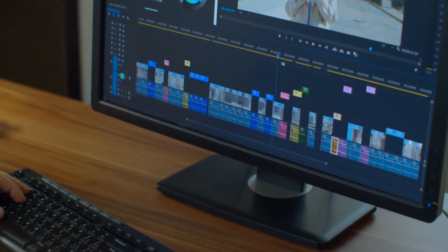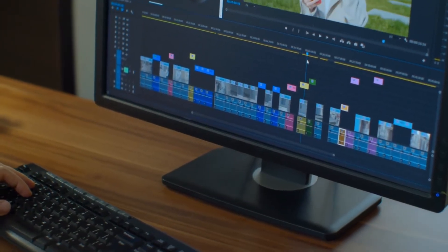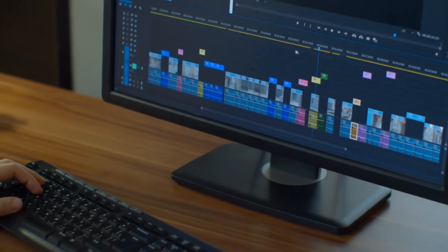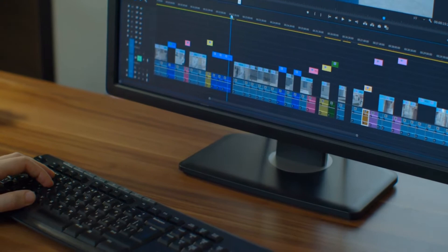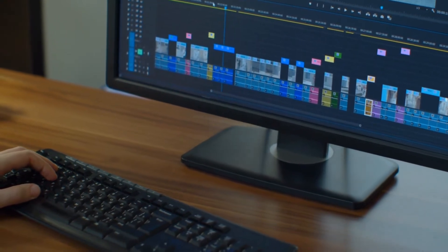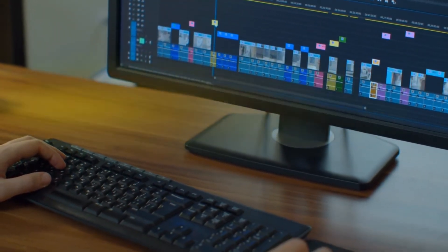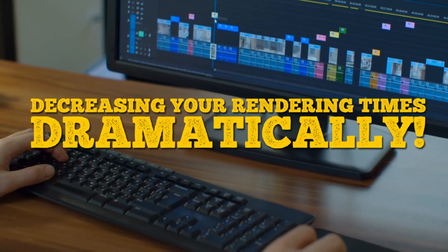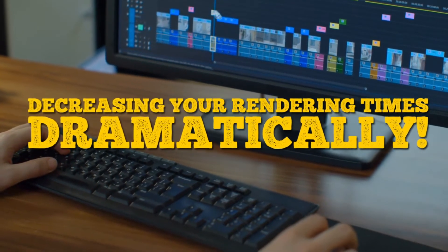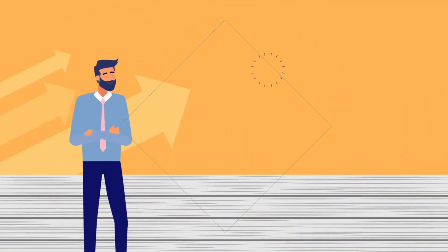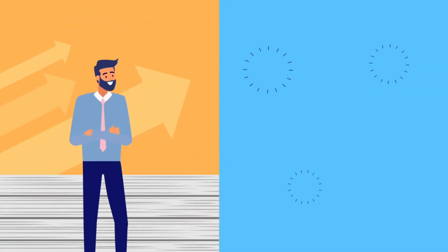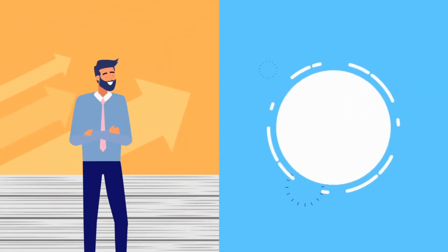You'll also get VIP rendering status, which means your talking faces will be rendered on a completely different server, decreasing your rendering times dramatically. And finally, you'll get future software updates included.